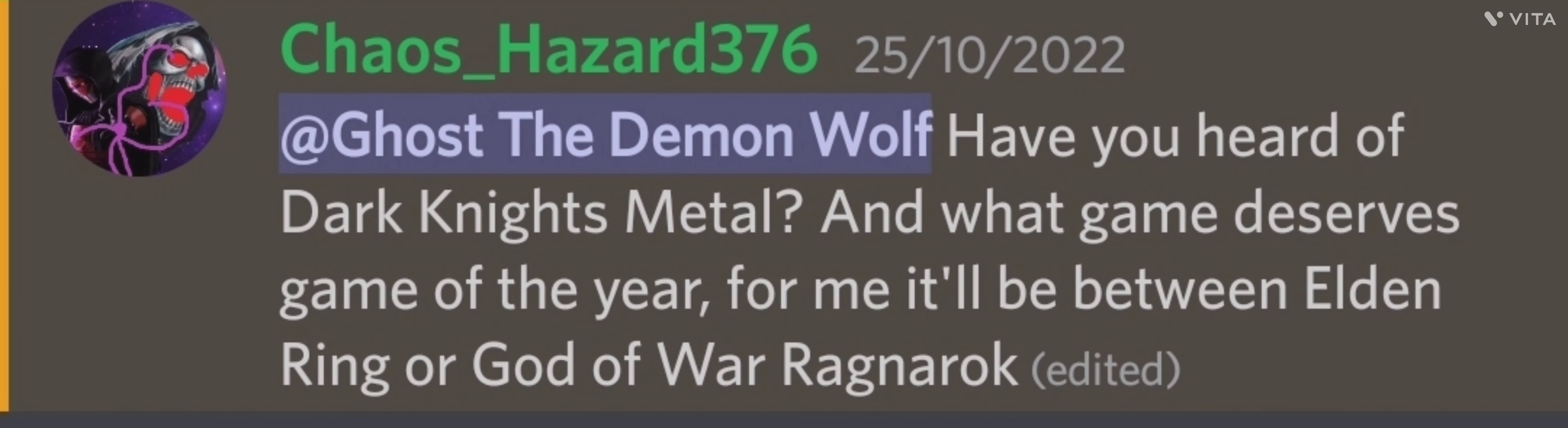Have you heard of Dark Knight Metal, and what game deserves Game of the Year? For me, it'll be between Elden Ring or God of War Ragnarok. Yeah, I've heard of the Dark Knight Metal comics, and I actually do hope that we get an animated movie of those stories, since they're actually really good.